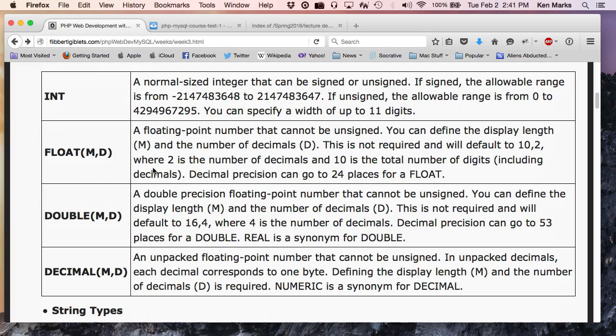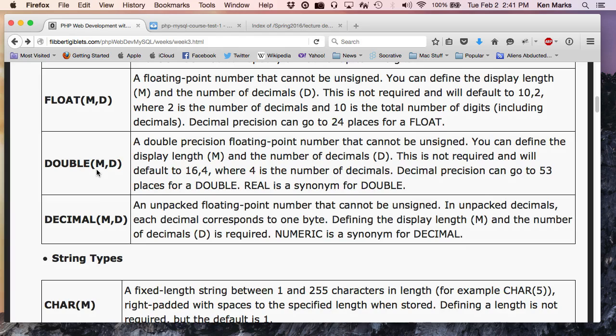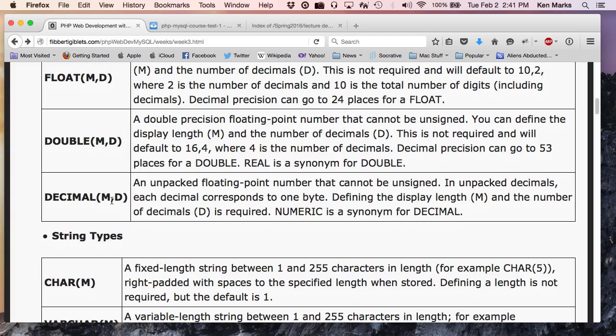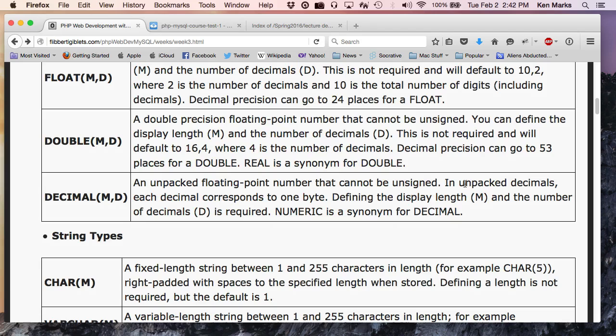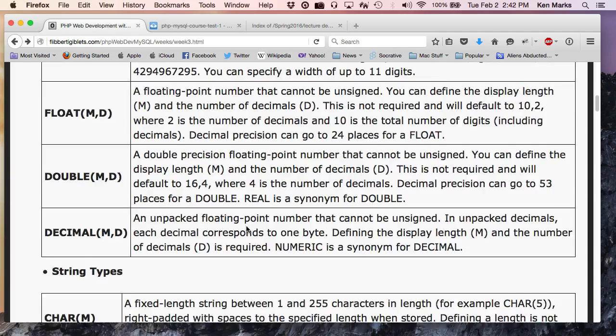You can have a floating point value. The M specifies the width. The D specifies the number, precision past the decimal place. Double. Same thing, only it's double precision. Twice the precision of a floating point value. And then decimal is, I'm still trying to wrap my head around the difference between these and floating points. An unpacked floating point number that can be unsigned. In unpacked decimals, each decimal corresponds to one byte. Defining the display length M and the number of decimals is required. Numeric is a synonym for decimal.